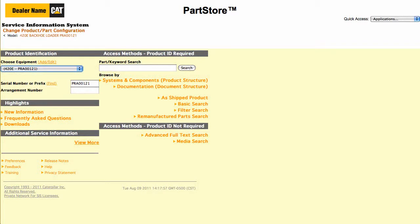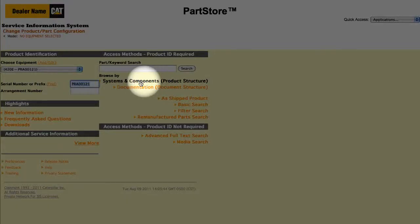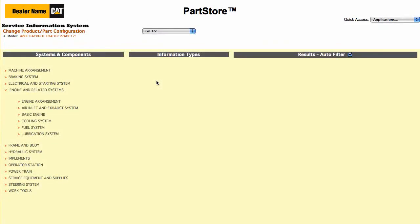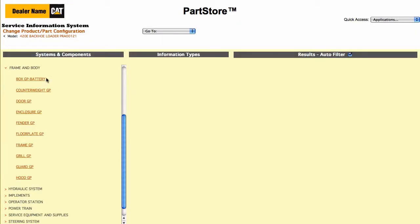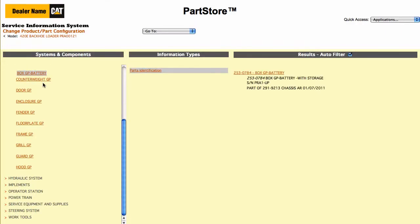Let's say we're looking for a replacement step on the battery box. A great way to search is to break the machine into major components. Click on Systems and Components, then select Frame and Body, and then the battery box group. We have one result — one part group that matches the 420E's serial number.